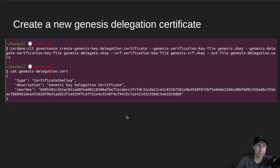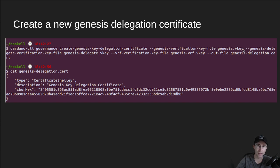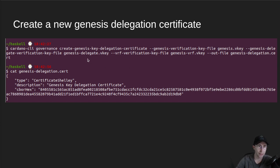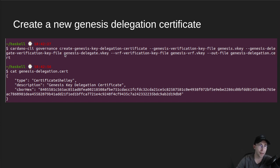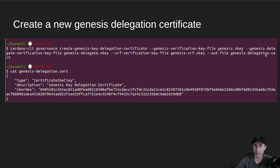The next step is to generate a new GenesisDelegateSKey, and so in this step, they take their actual GenesisVKey file, so the public key of the actual GenesisKey that CF, I believe, still holds, and then they pass in their newly generated VKey file and also a VRFKey file. I didn't show that step, but the output of that is a delegation certificate, and it looks like this, GenesisKeyDelegationCertificate.